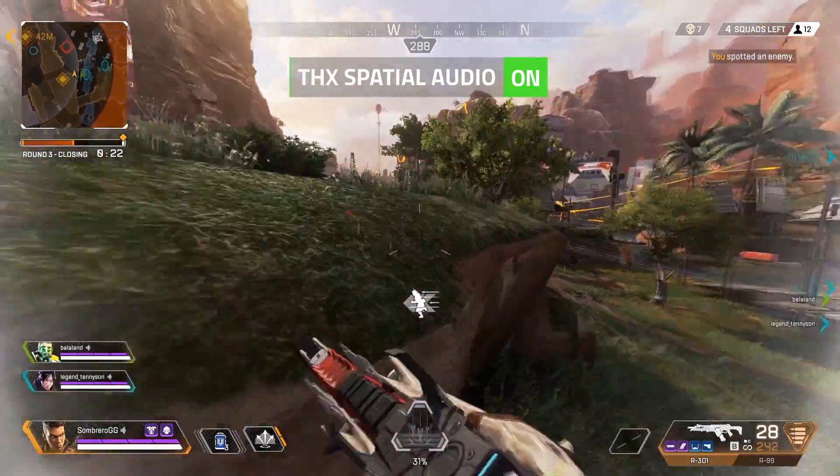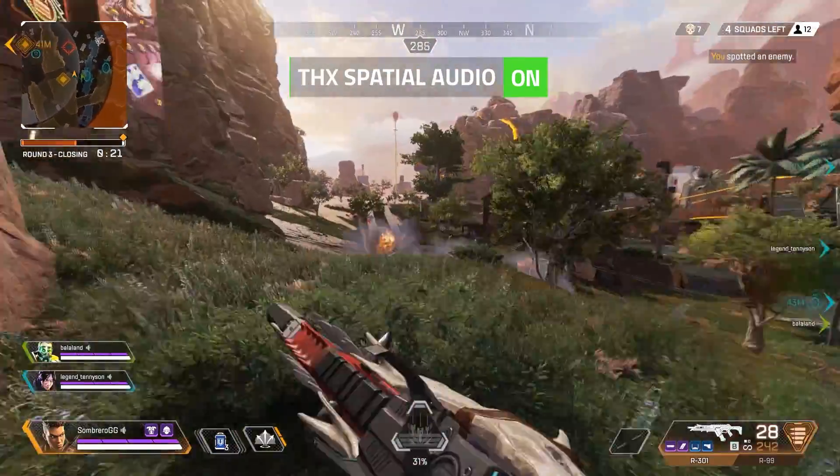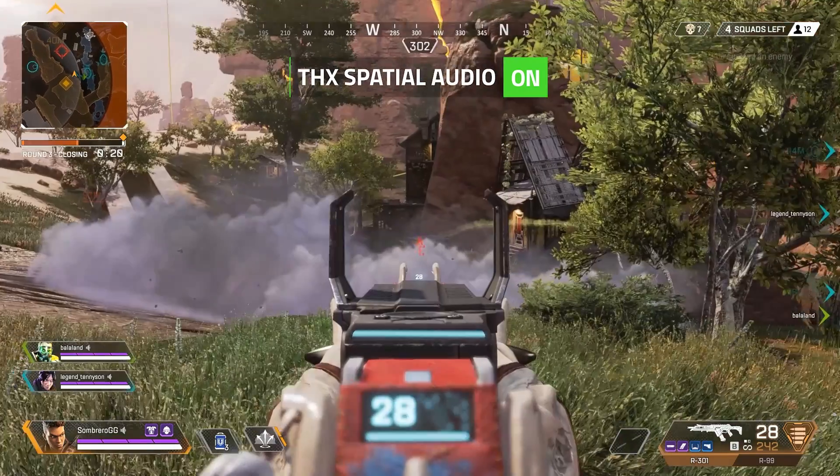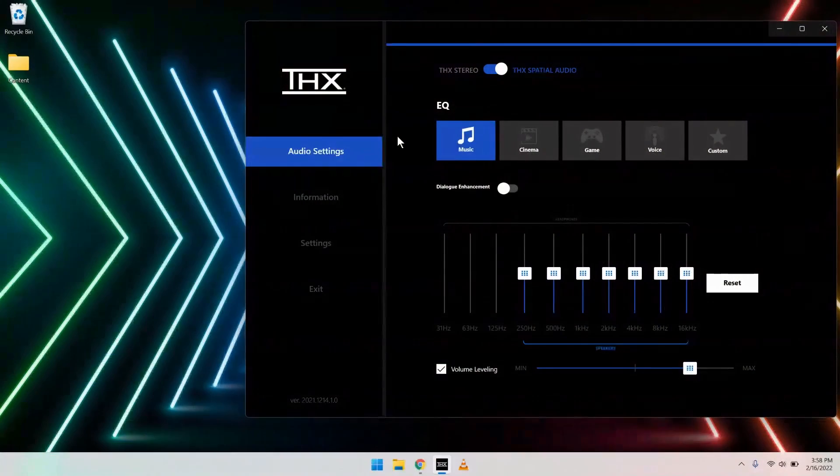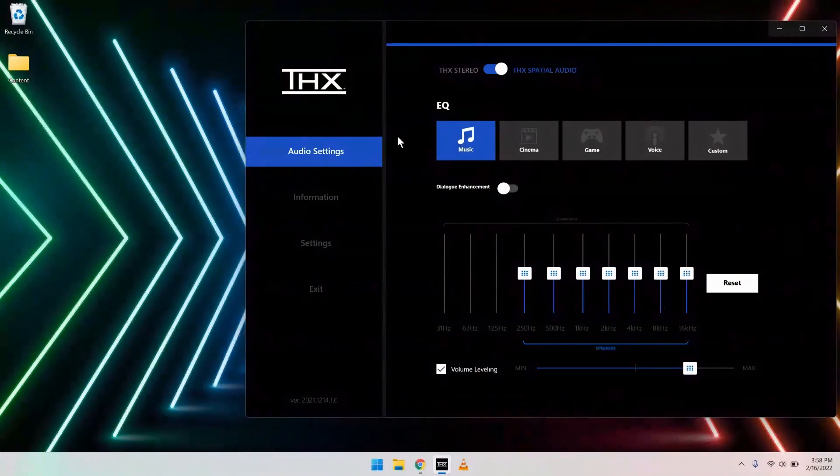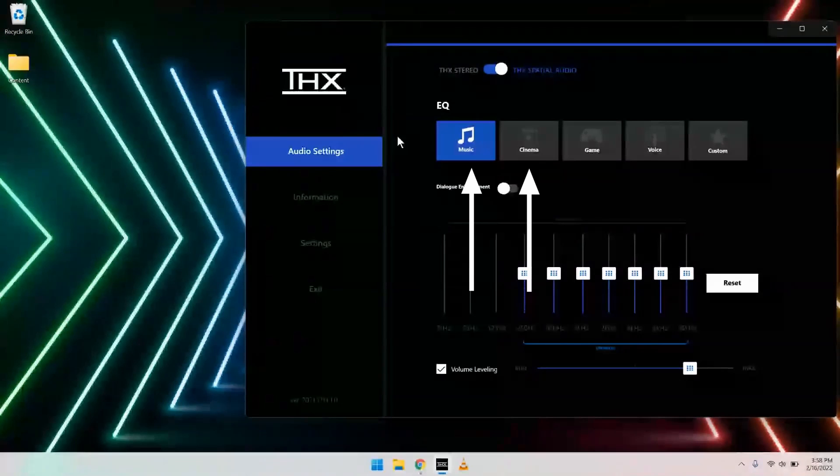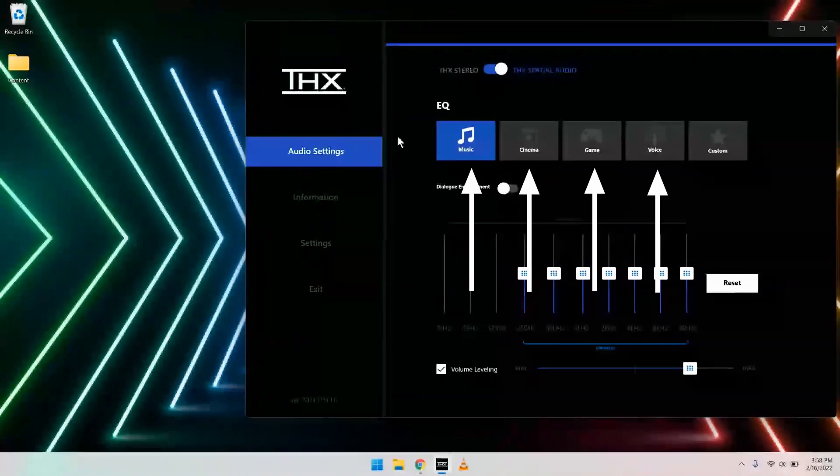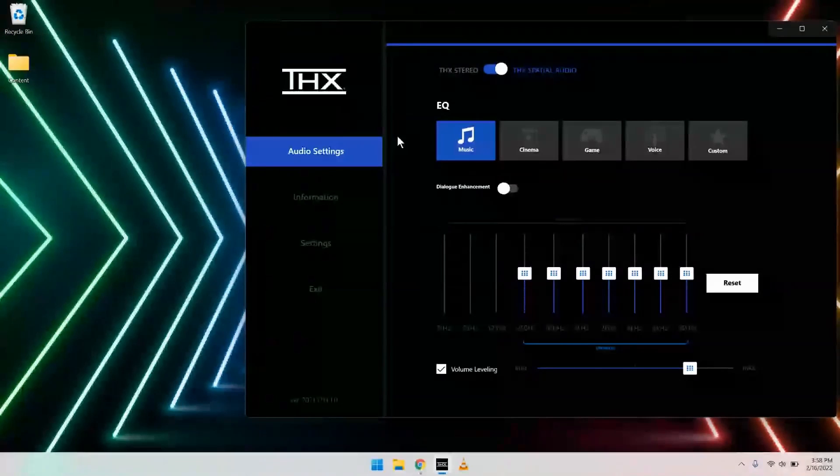Now, let's head down to the equalizers to fine-tune the audio performance to your liking. THX Spatial Audio has four pre-built THX-tuned EQs: music, cinema, game, and voice, each of which is mixed to their corresponding use case.